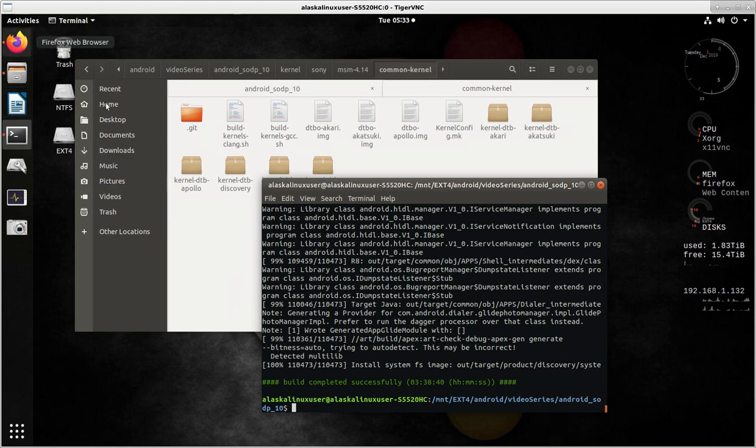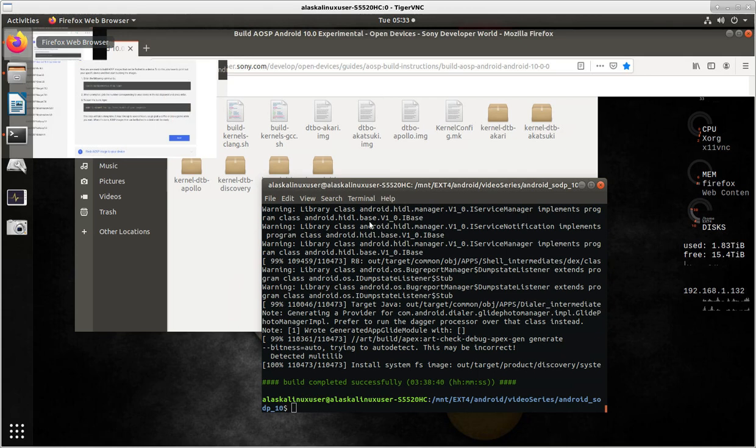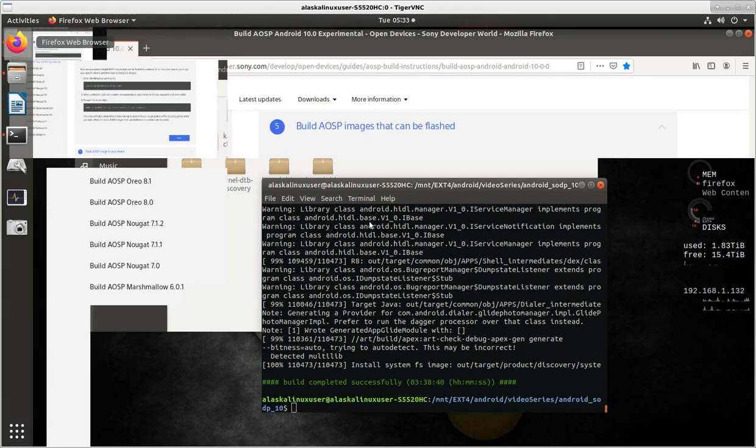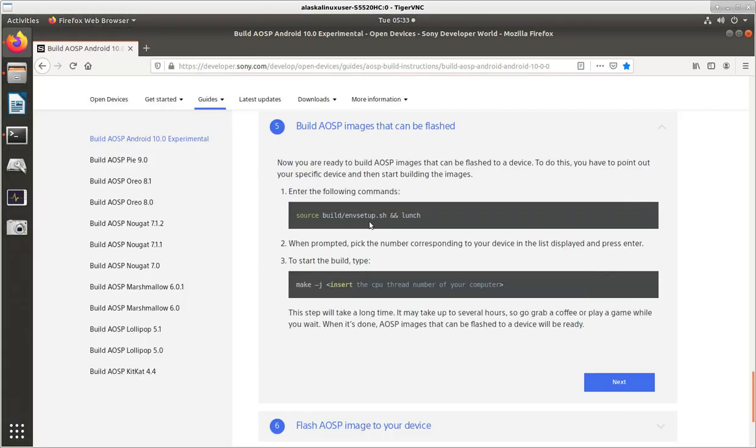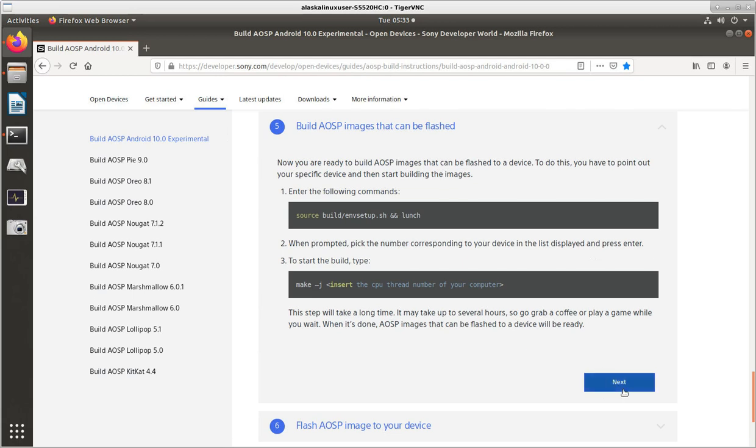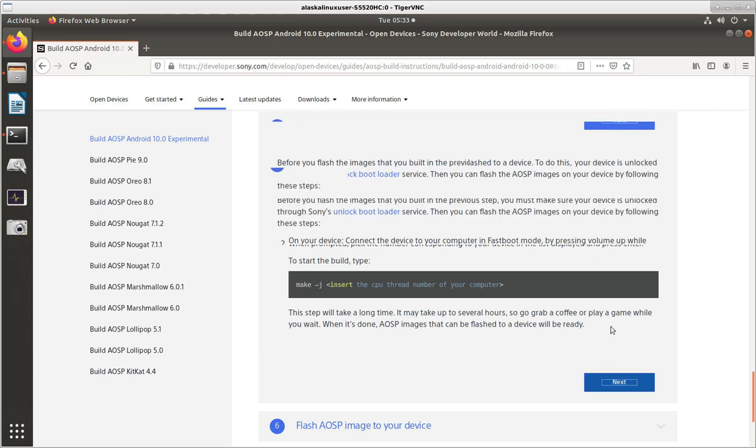So we'll take a look at the instructions again. So, of course, we launched, we chose our device, we said make, and then it built. And now it's completed, we'll look at the next step here.